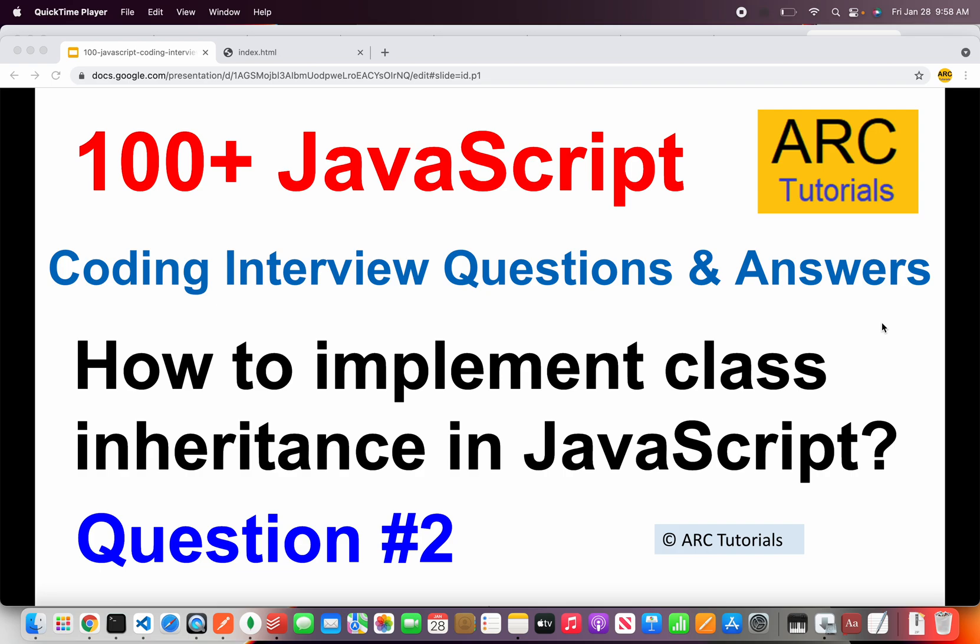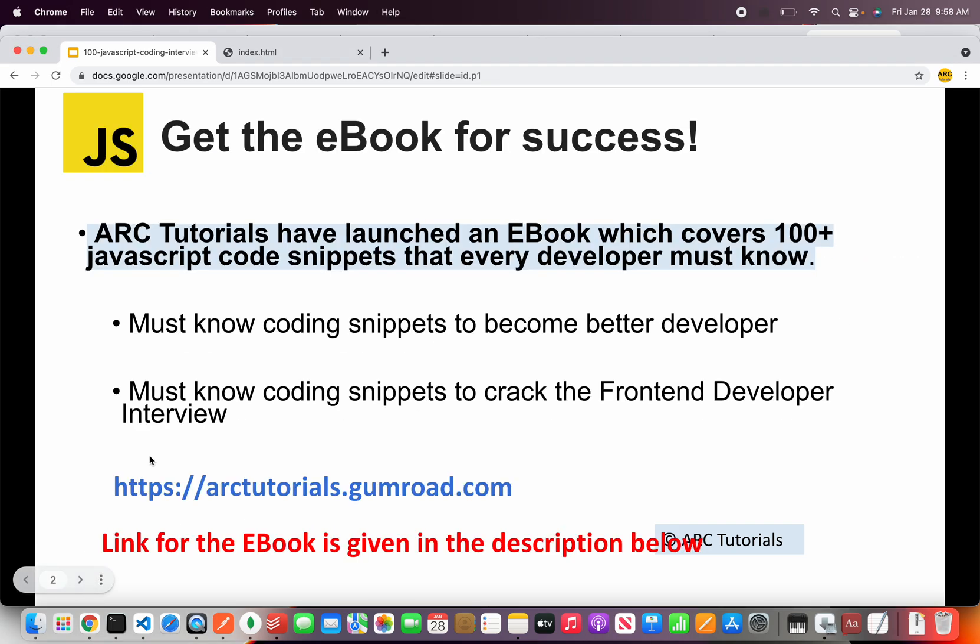Let's get started and see that in hands-on. Before I get started, I would like to inform you I have launched an eBook which covers these 100 top JavaScript code snippets which every developer must know.